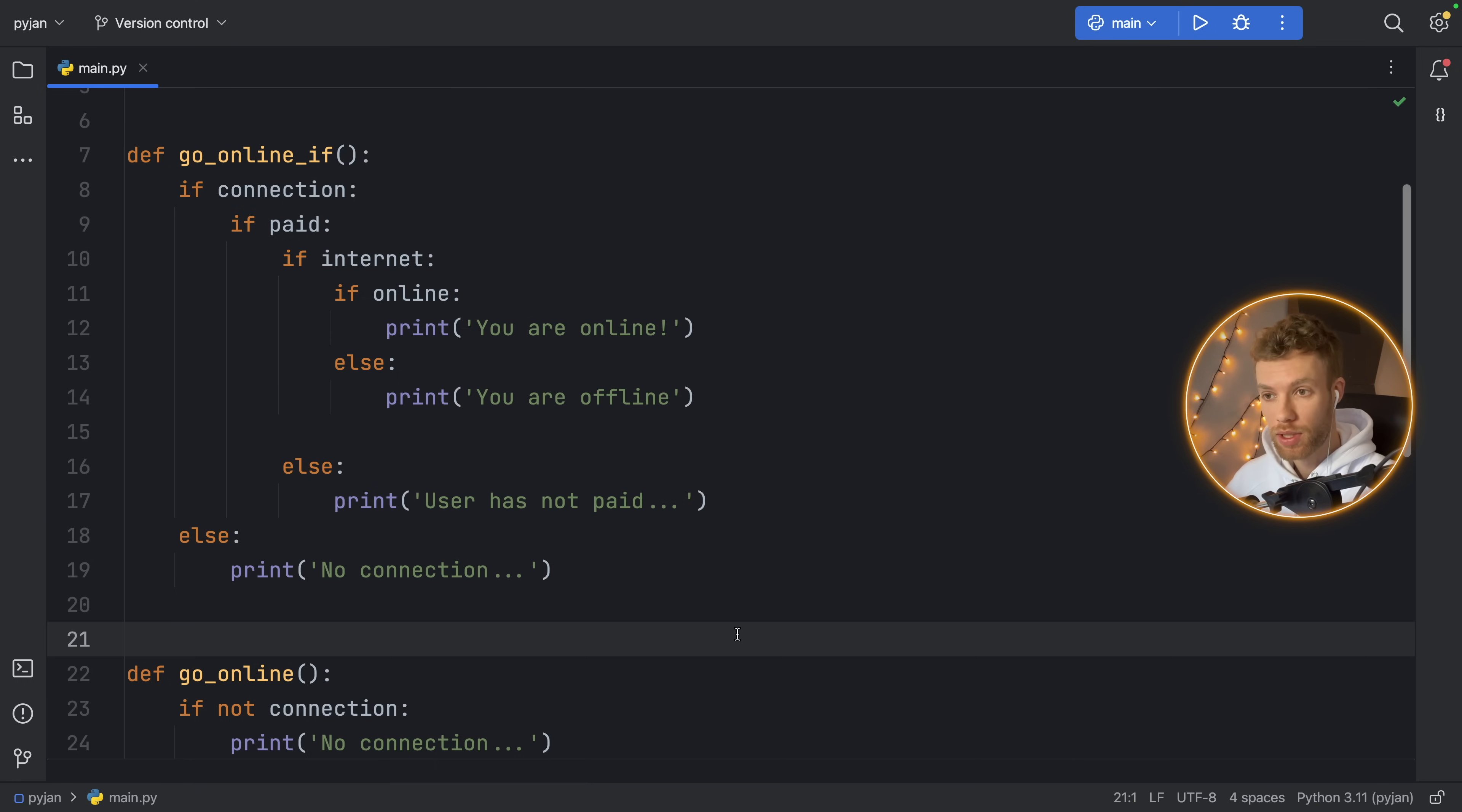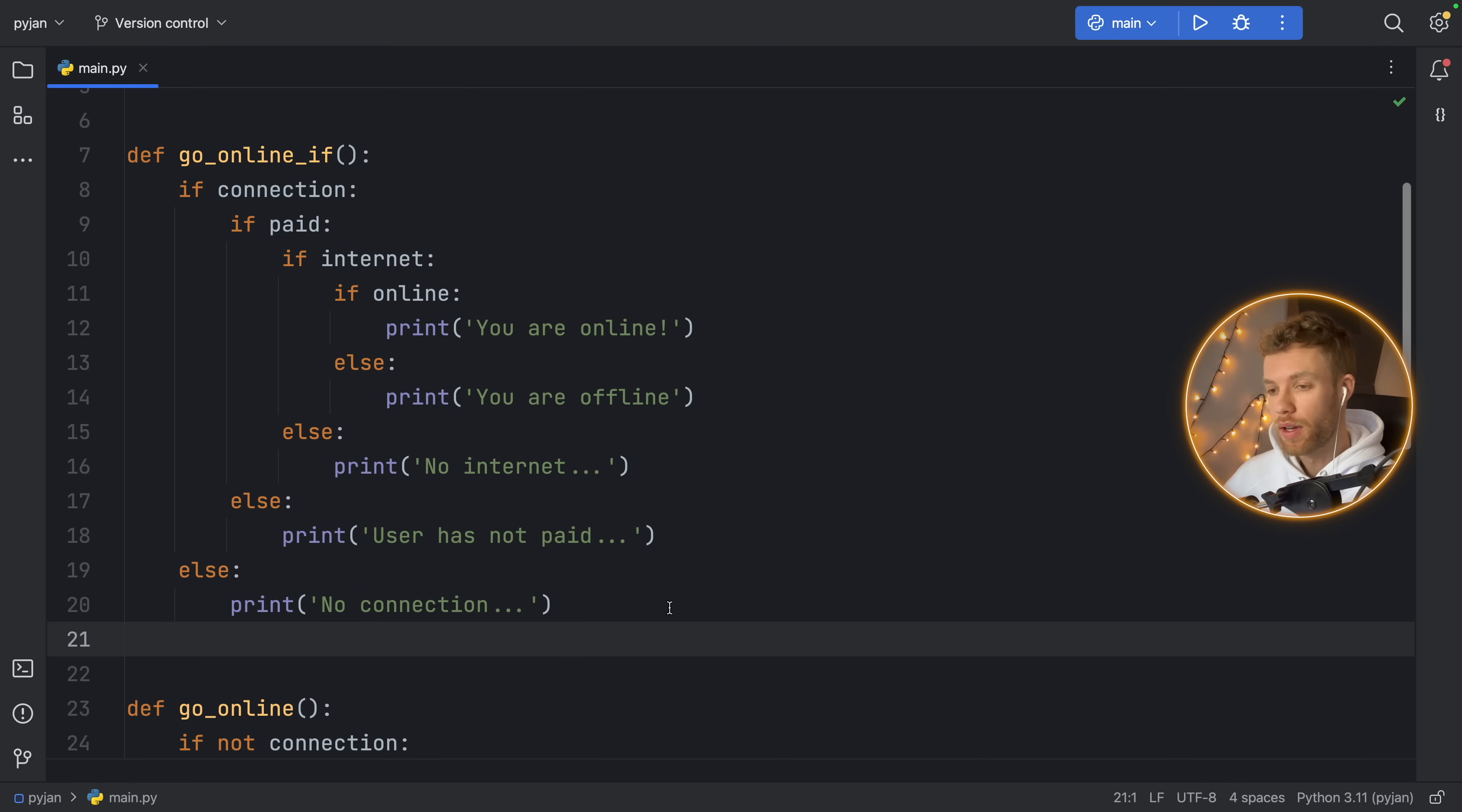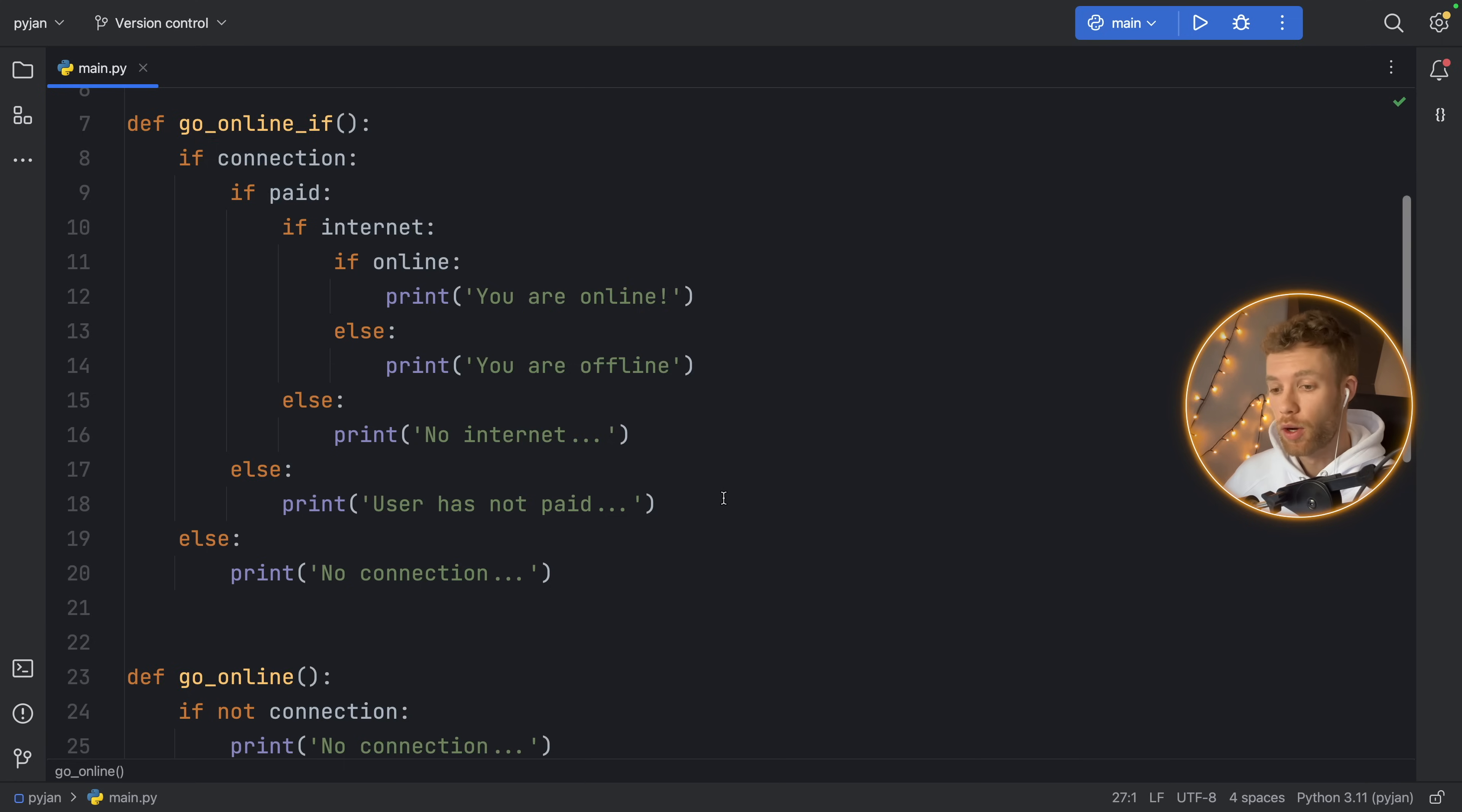I mean, I can put else here on if internet, and it's going to say user has not paid. And if I reverse that, it's still going to work. So sometimes you can easily make more mistakes when you're using this nested if-else version. That's a big reason why I'm not a fan of nesting if-else statements in Python. It becomes so easy to lose track of what you're doing, especially when you go multiple levels deep.